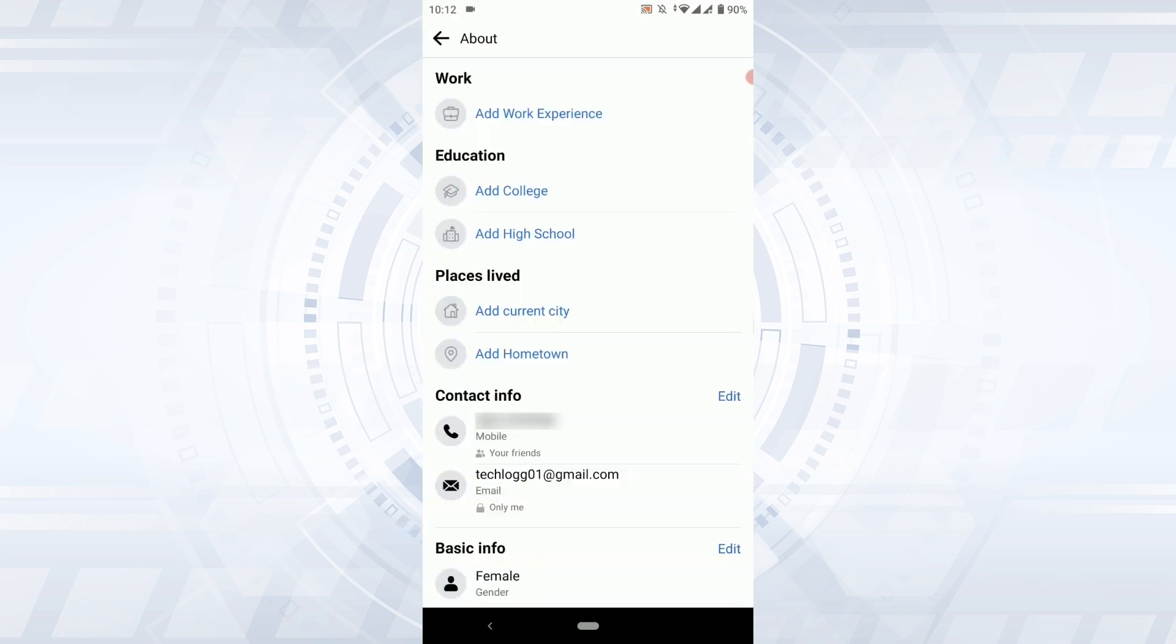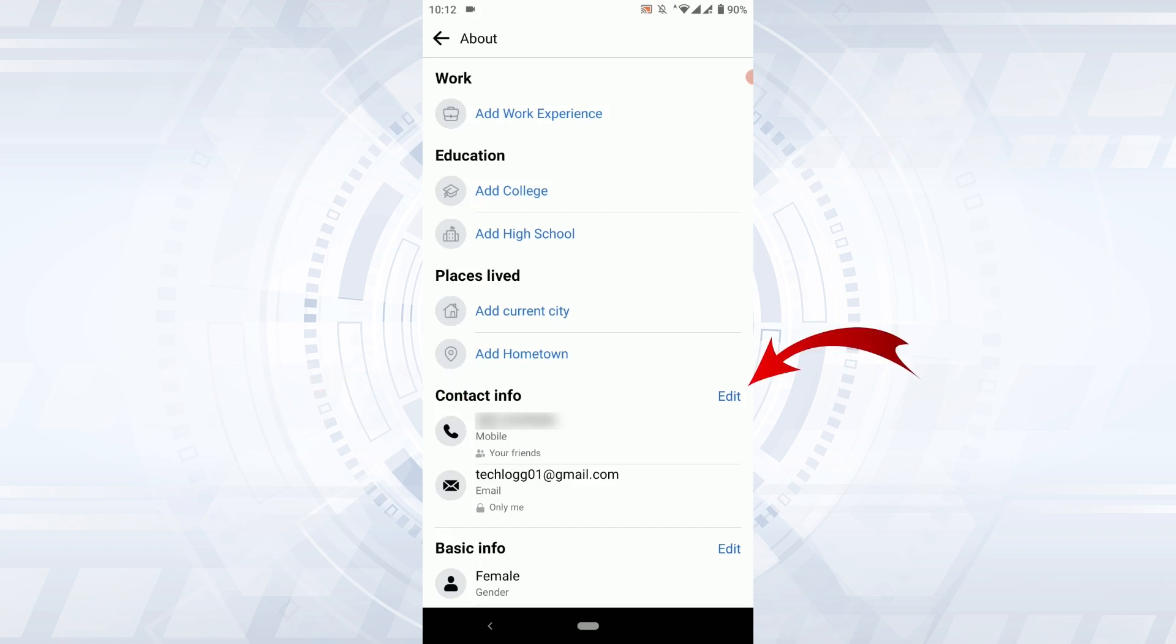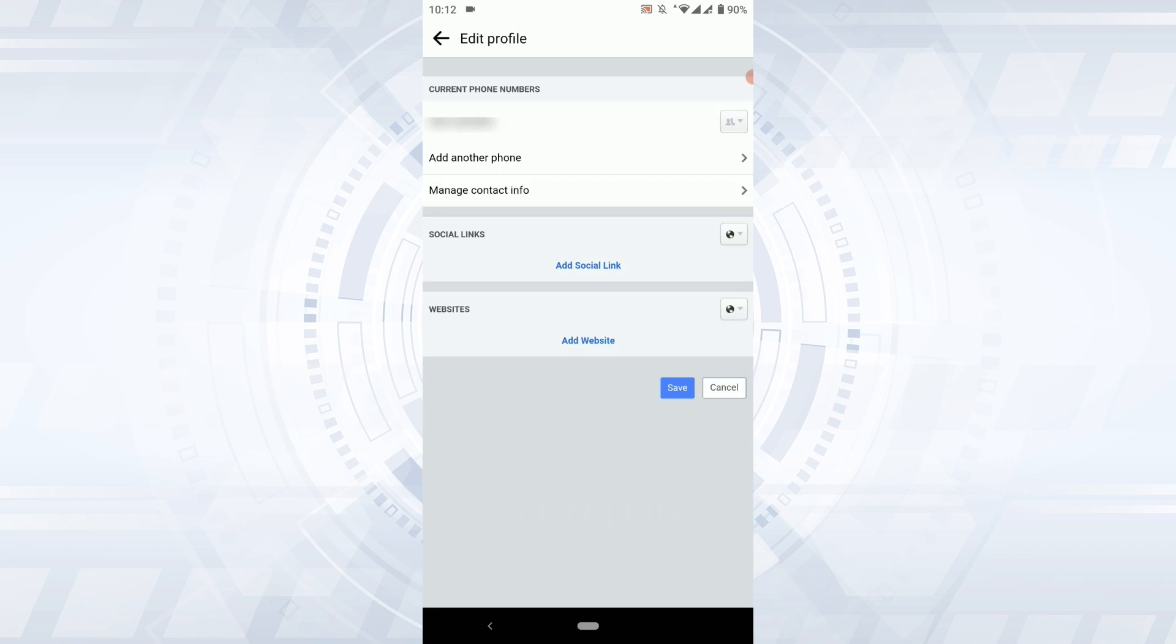You will have all the information about yourself in Facebook here. In this section you need to scroll down to the contact information and there you will have your phone number. To edit it, tap on the edit option beside it. To hide the phone number in Facebook you need to tap on that option just beside your phone number.